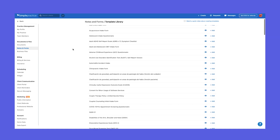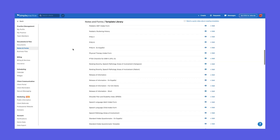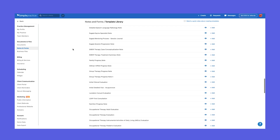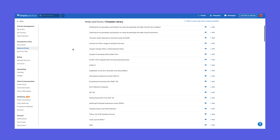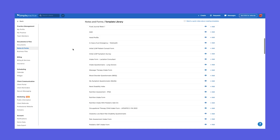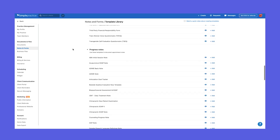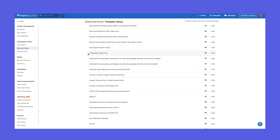Here are all the templates that SimplePractice has pre-populated. This is really helpful because there are tons of assessments here that would take forever to put in the system yourself. However, you'll notice that many of them come under the category of intake forms. For example, I'm a therapist, not a chiropractor, but let's use the chiropractic intake form as an example.